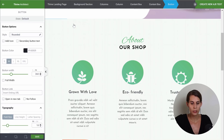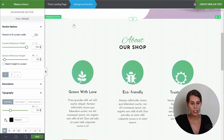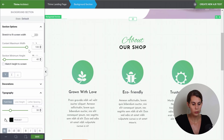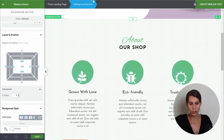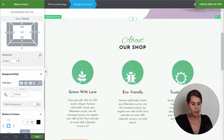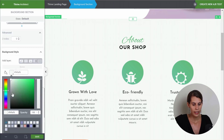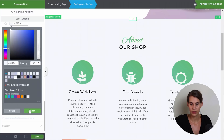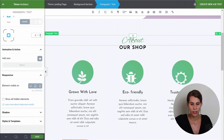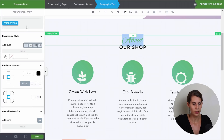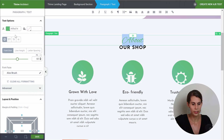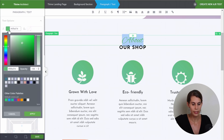Now the next section — the first thing we want to change is this background color. So let's click on the background section, go to our background style, and pick this light gray.